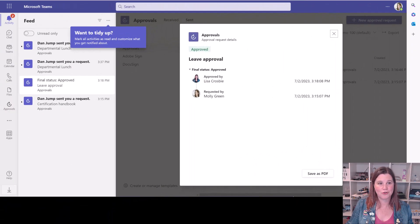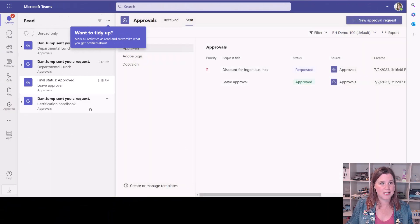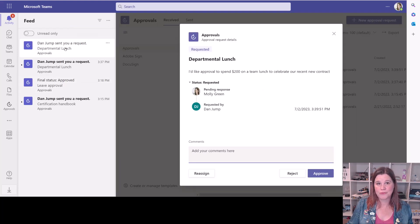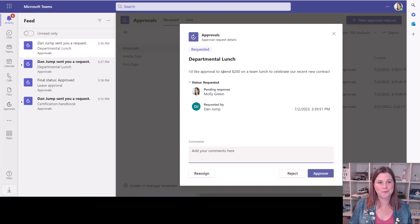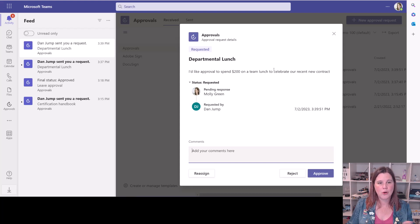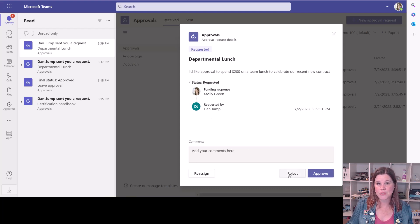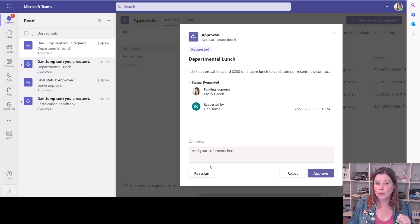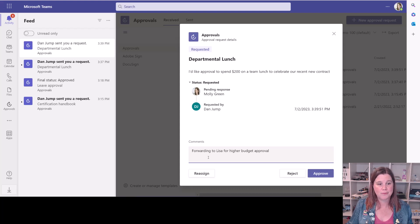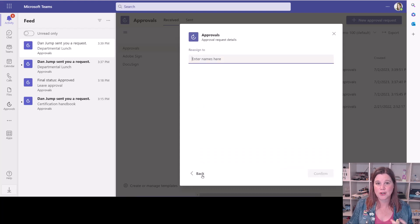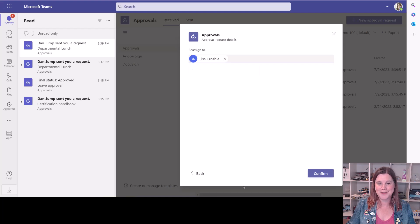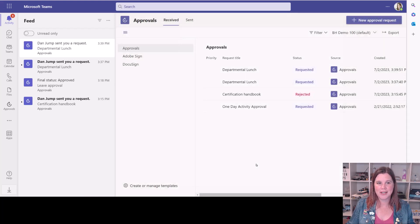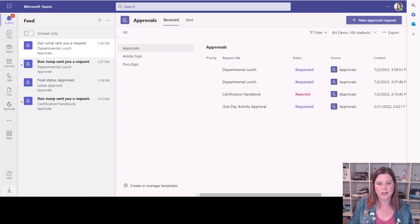Let's switch across and have a look at Molly's experience here. Molly receives a notification in her feed. I will show you the notification options in a moment because on a personal level, you can set that. We've got all of the information there that Dan put in the request and she can choose to simply with a single click reject or approve or reassign. Let's say this is something where she doesn't have the approval for a lunch of that budget and she is going to reassign it to Lisa who is in charge. We click confirm. And so now that has gone through to the next person who needs to approve it.